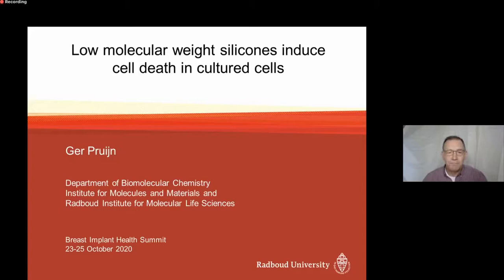I'm a professor of biomolecular chemistry at the Radboud University in Nijmegen in the Netherlands. Our research is focused on autoimmunity, and this is also the field in which we became interested in the effects of silicones, particularly in relation to the AGR syndrome and the immunological aspects associated with the more recently defined breast implant illness.